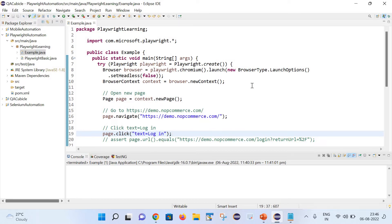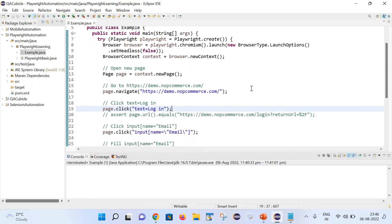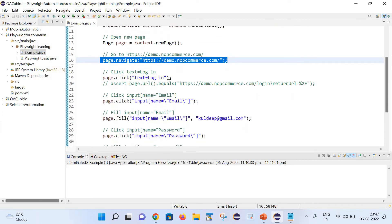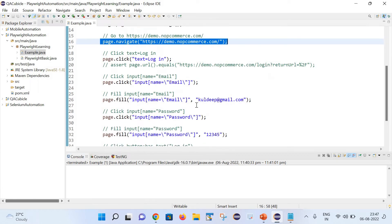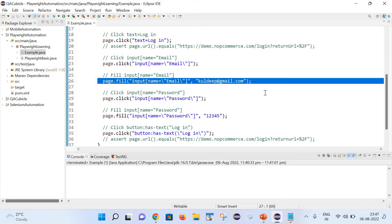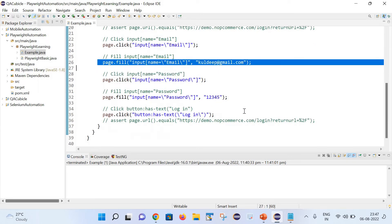So friends, this is the code which I have generated with help of test generator in my previous video. Today we will see how we can do the video recording for the same. Let's see what this code is actually doing. First it is launching demo.nopcommerce.com, then it is identifying the email and password field, and after that it is entering some value inside these fields. In the last it is clicking on the login button.